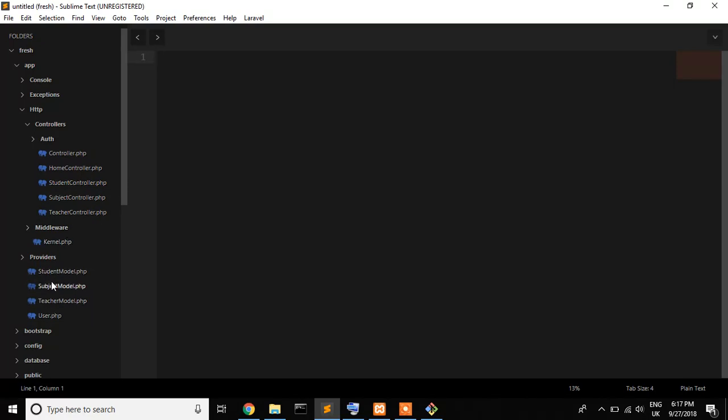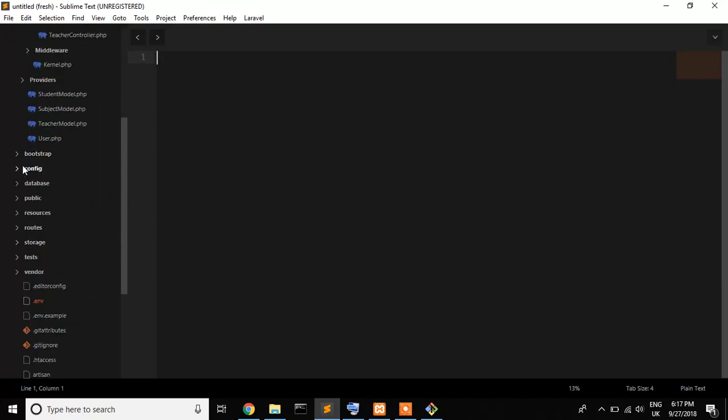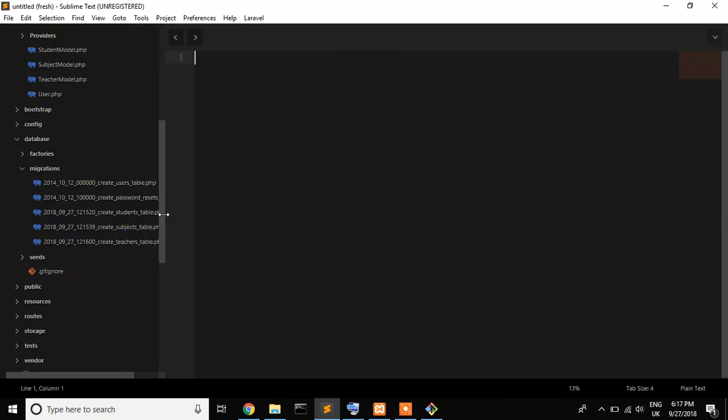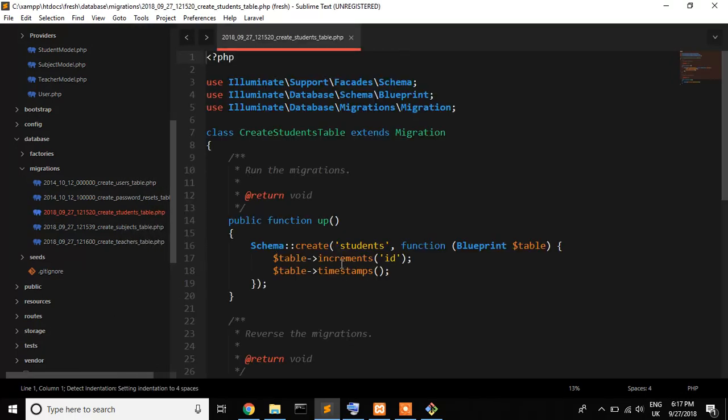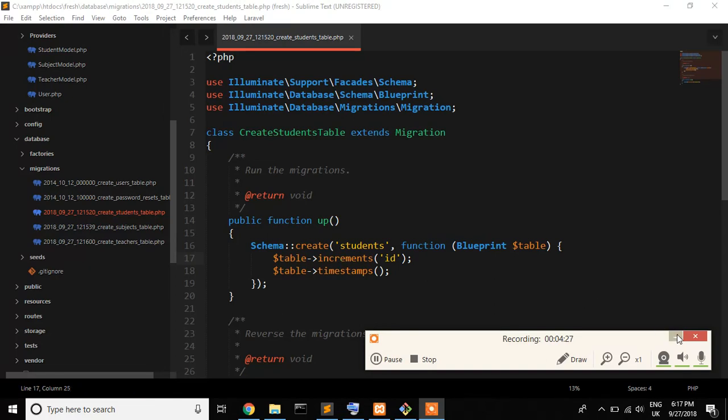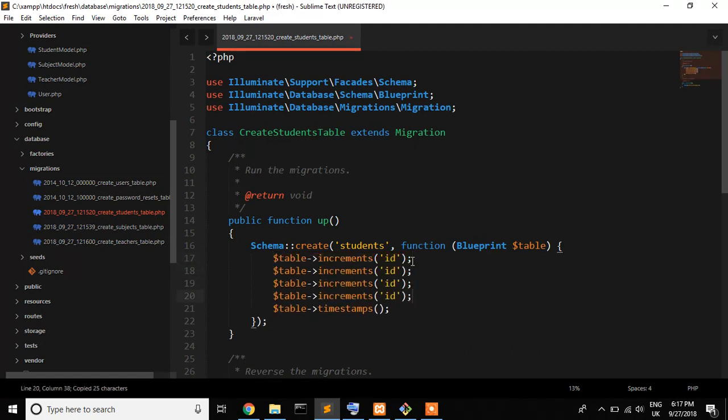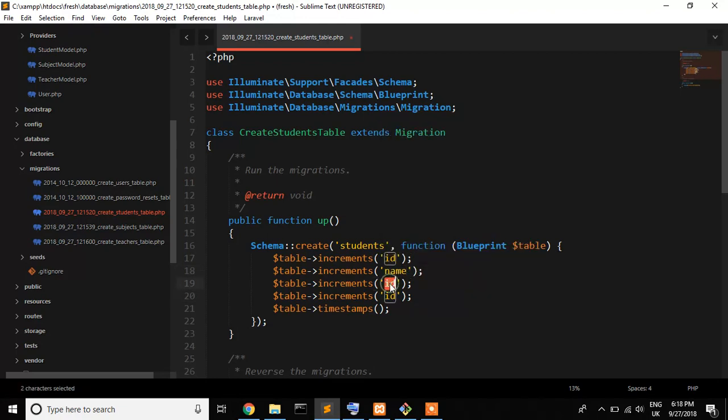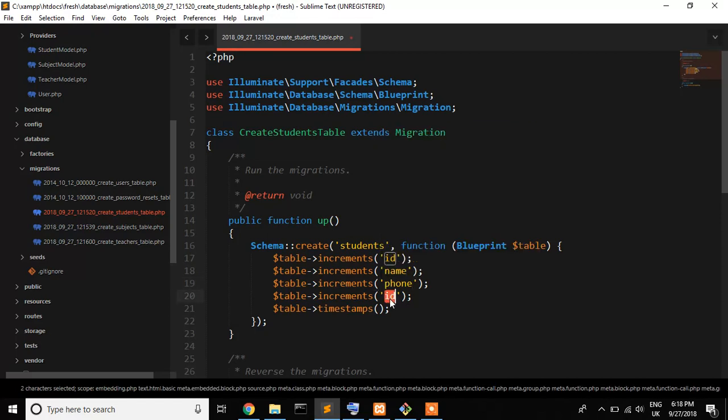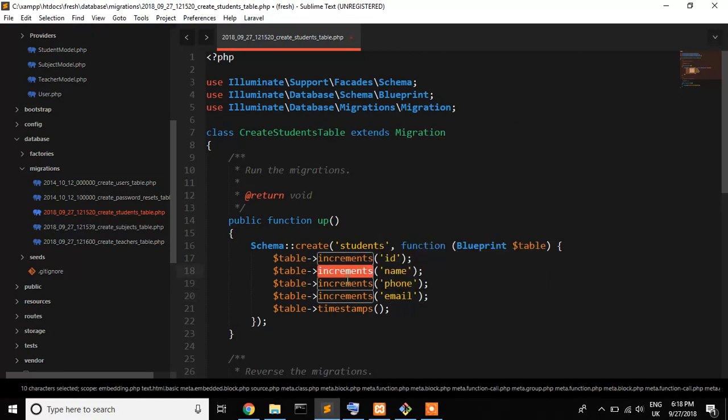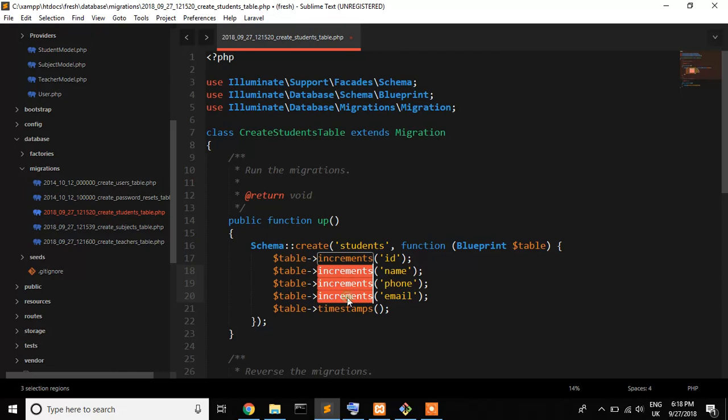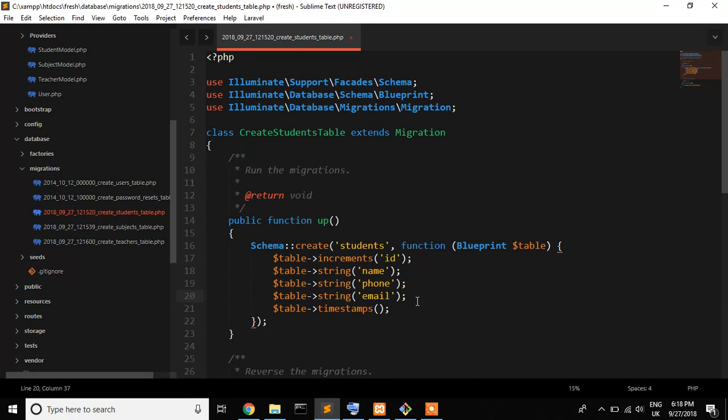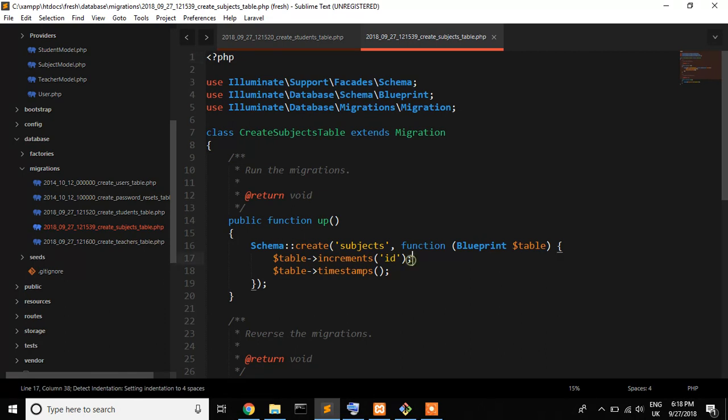Now we use our migration file. First of all is students. I just, oops it's not working, control shift D because I record my screen. So now first is name, phone, email which is string. Name, phone, and email which is string. Now save.